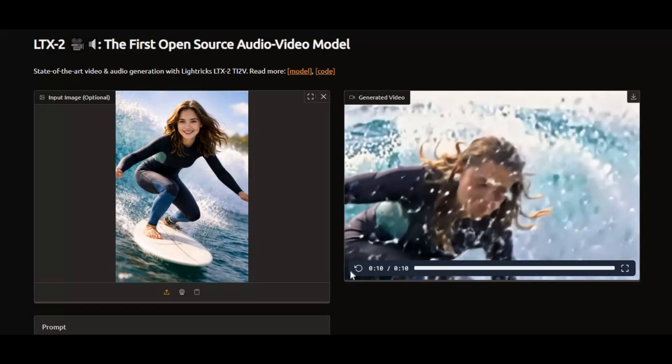If you are new to my YouTube channel, subscribe and press the bell icon to stay updated. Watch my whole video and don't forget to give a like. Let's get started on how to use this on Hugging Face Space and Modal.